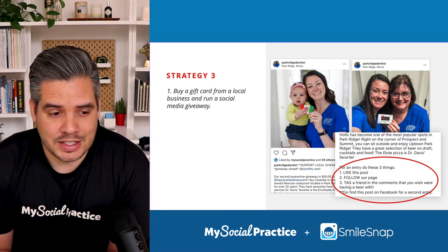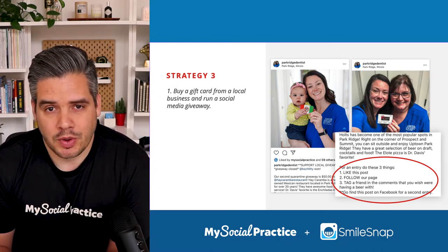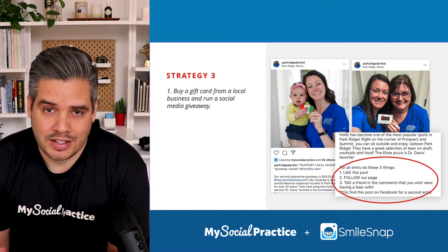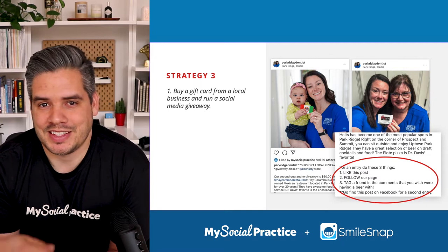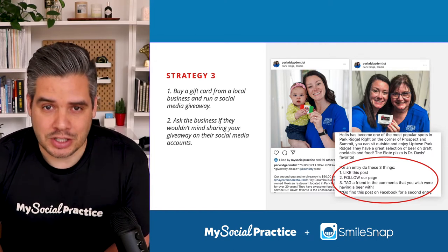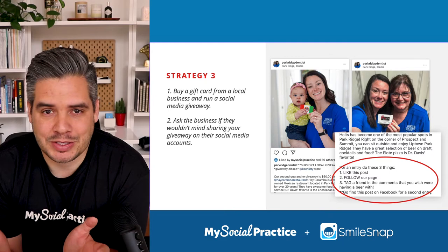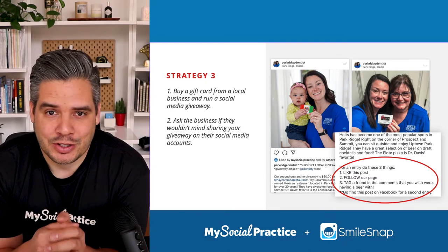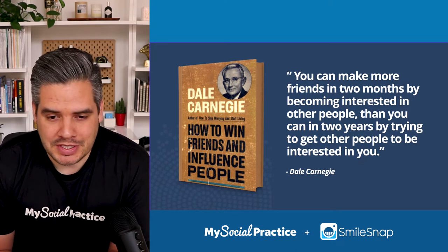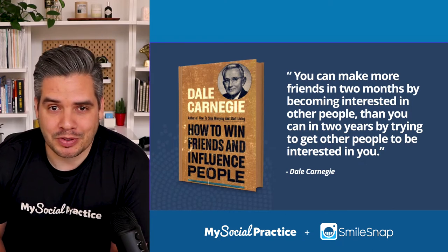A third strategy: buy a gift card from a local business and run a giveaway on your page. Require three ways of entry — like the post, follow your page, and tag a friend in the comments. Hold up the gift card, say why you love that local business, and announce the giveaway. You can then go to that business and ask them to share your giveaway on their page too, which many businesses would be happy to do since you're promoting them. As Dale Carnegie said, you can make more friends in two months by becoming interested in other people than in two years by trying to get other people interested in you.